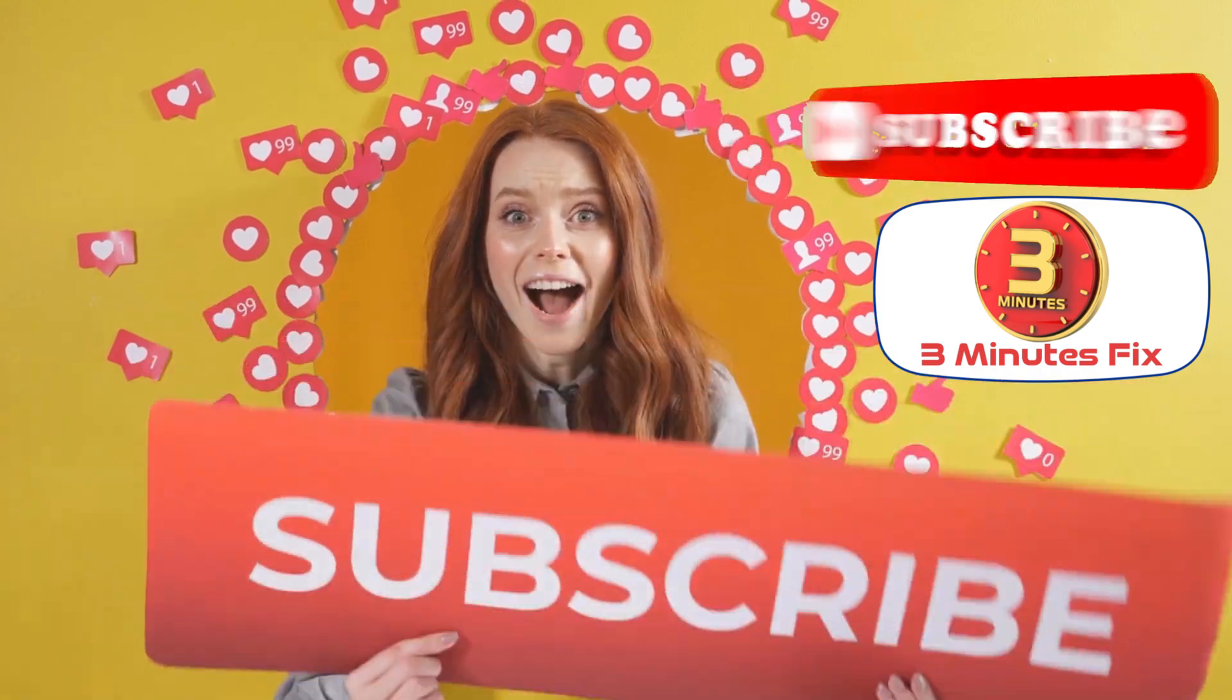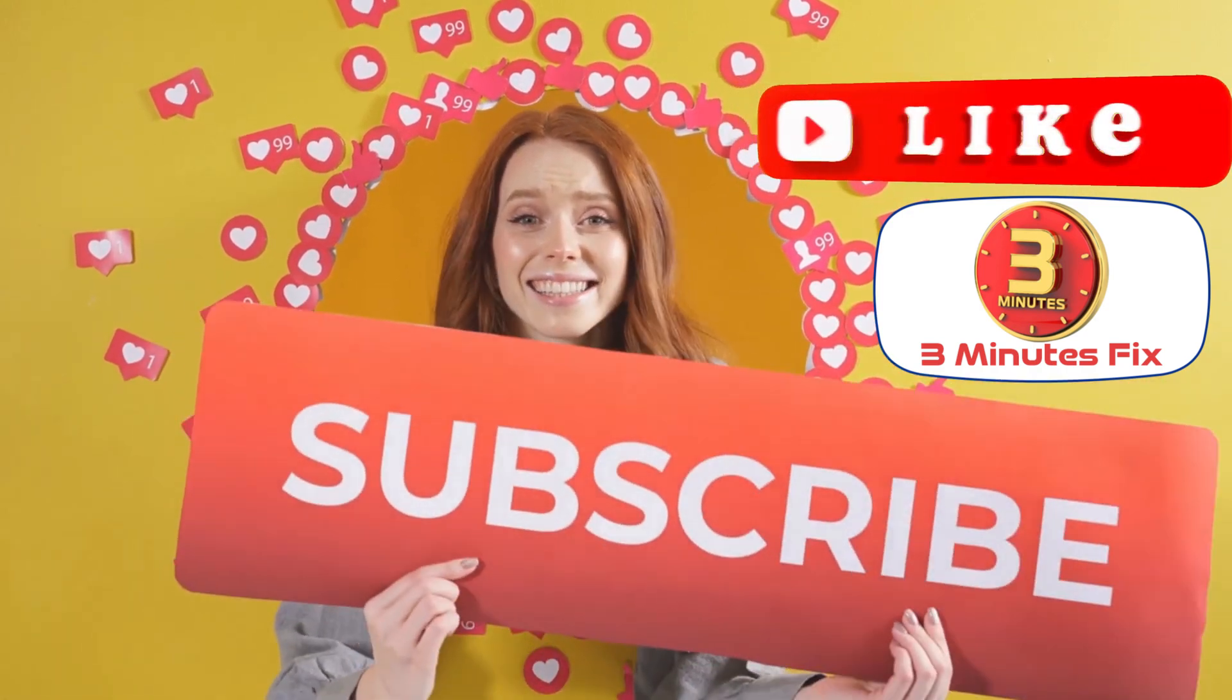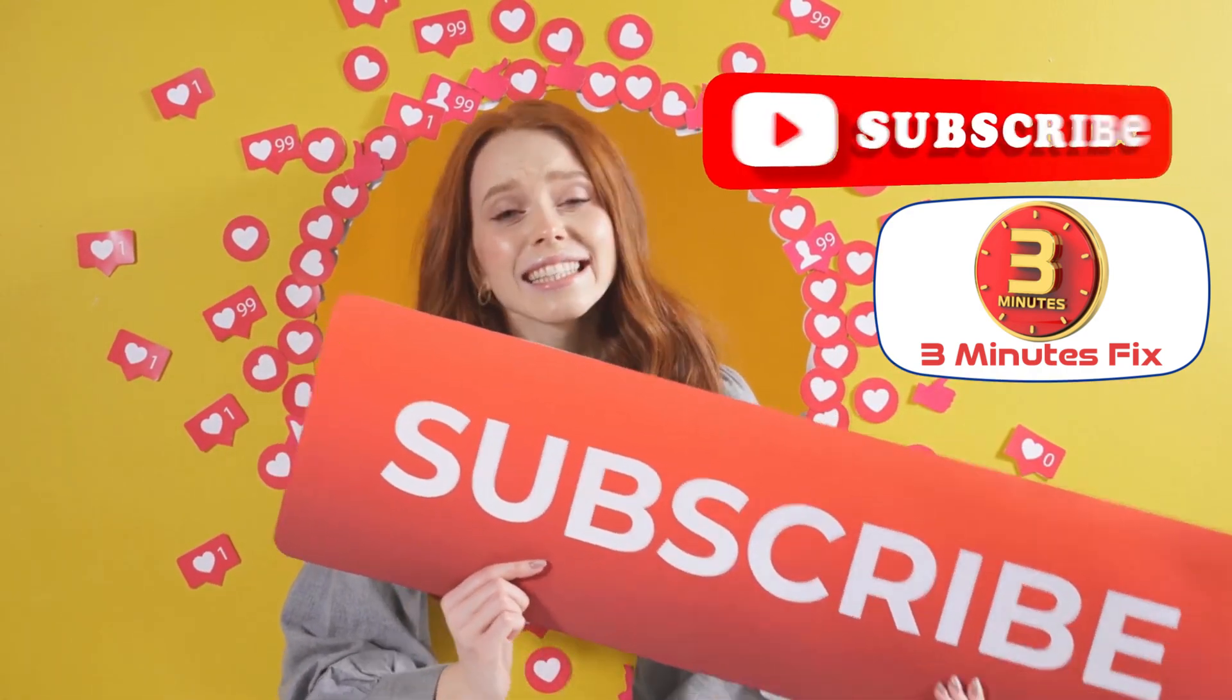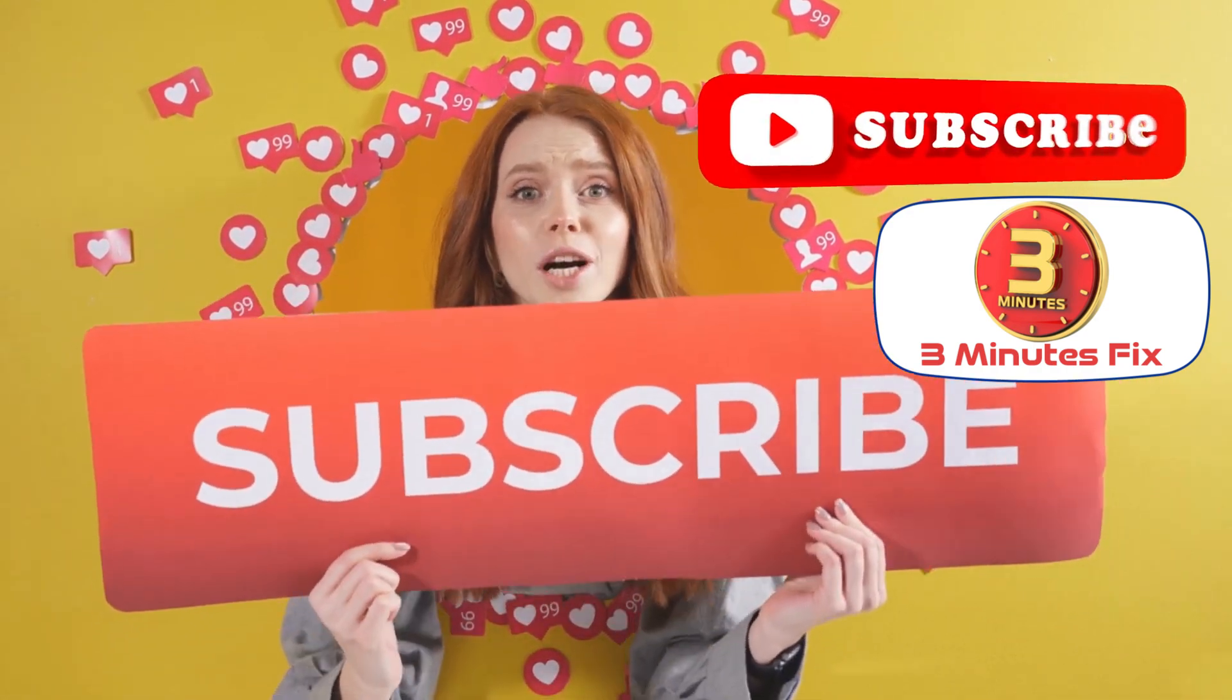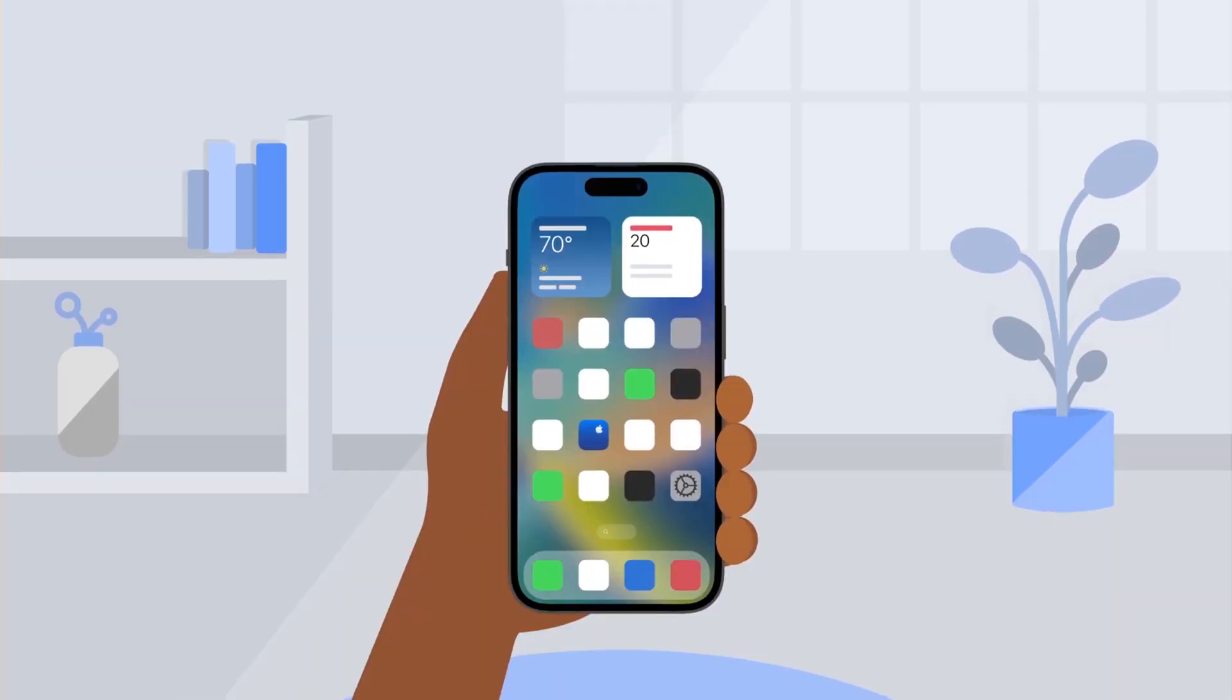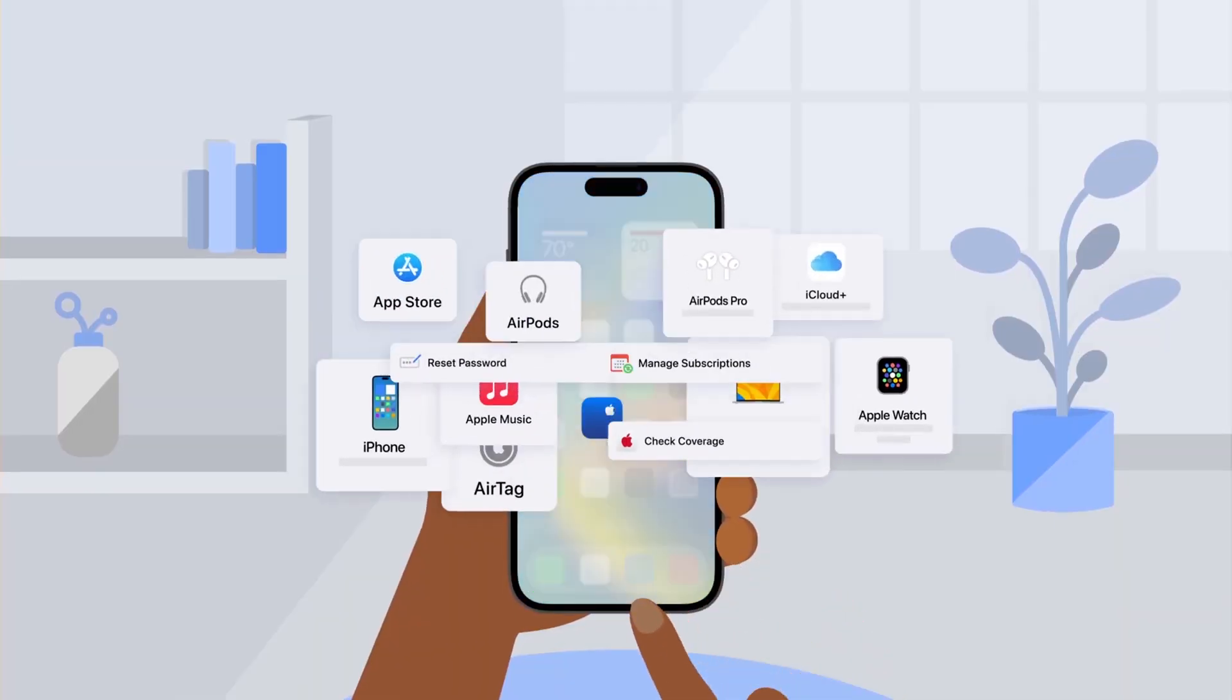Before we continue, if you're finding this tutorial helpful, don't forget to subscribe and hit the like button for more tech tips. Now, let's continue.